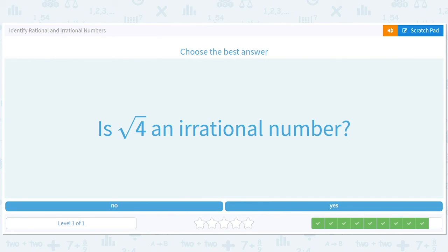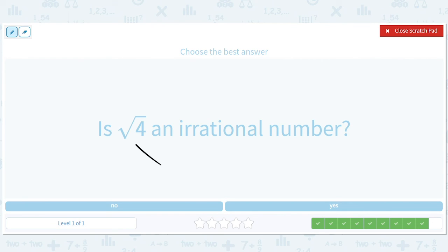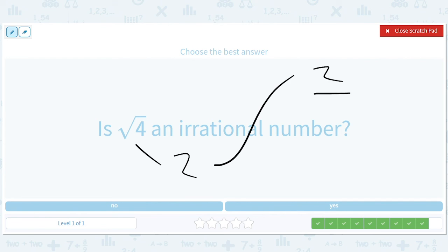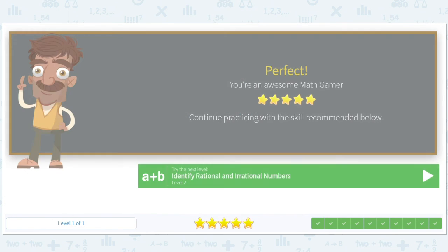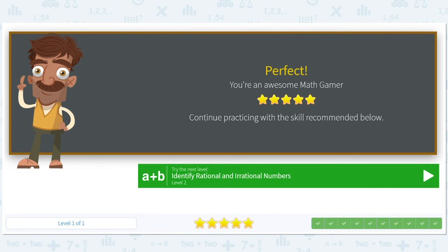Is square root of 4 an irrational number? Square root of 4 is one of our favorites — it's 2. So it's just 2 divided by 1, which is rational for sure. So it's not an irrational number. All whole numbers are rational numbers because you can just divide them by 1.